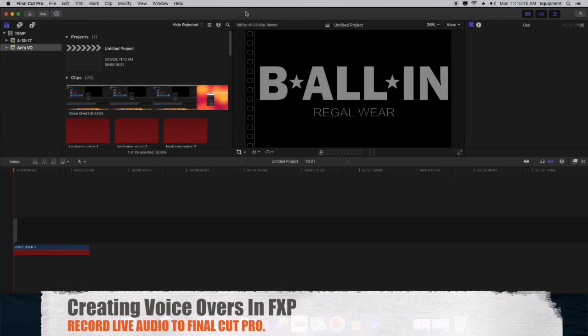You can record voiceovers or other live audio directly into Final Cut Pro from input sources such as built-in and external microphones. For best results, we recommend you use an external microphone with noise cancellation.